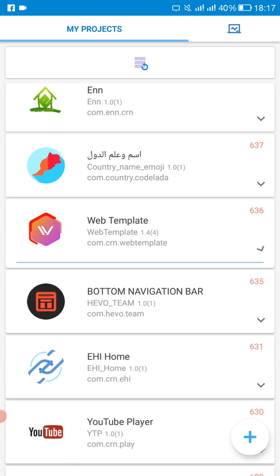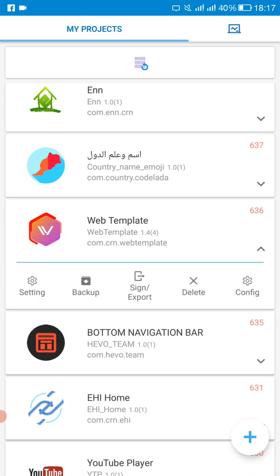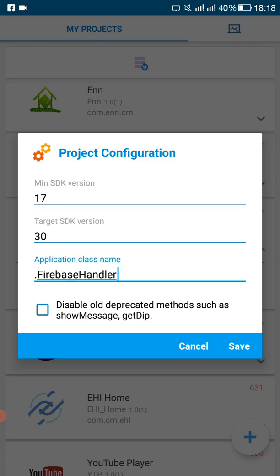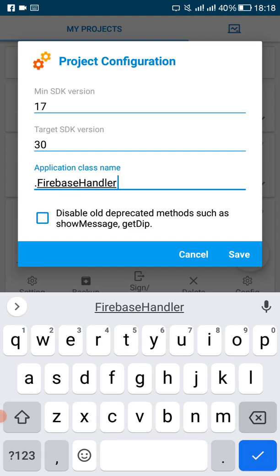Once you find your project, just drop down then go to config. This can only be done in Sketchware Remote, so you need to change the application class here.